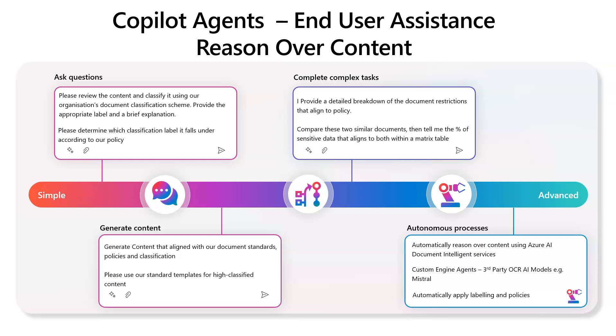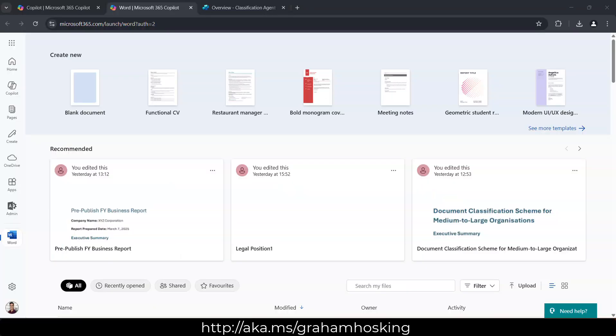Now, there are ways of doing this that I'll explain in a little bit. But this is just to show you the art of the possible when it comes to using agents to reason over your content. So let's jump into that.